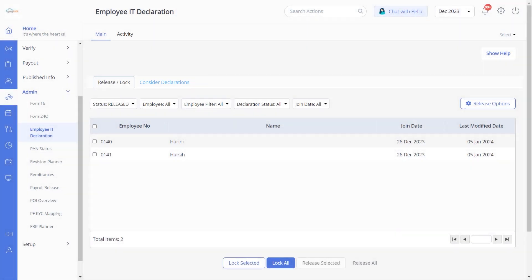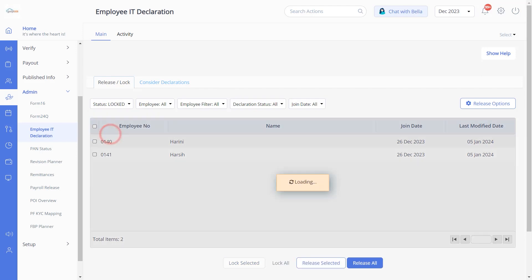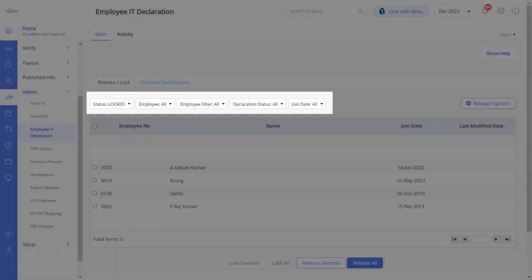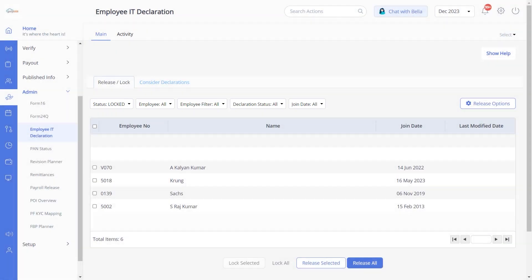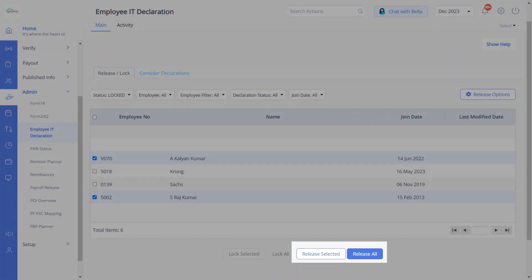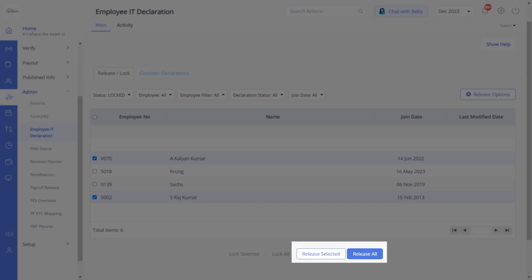Let's begin by releasing the IT declaration to the employees. Under the Release Lock tab, from the Status drop-down, select the status as Locked. All the locked IT declarations are now displayed in this section. Use the various filter options to select the employees. You can either release the IT declarations in bulk or for an individual employee by clicking the Release All or Release Selected button.